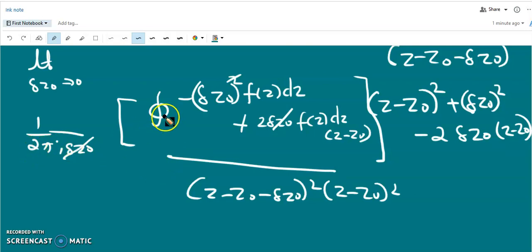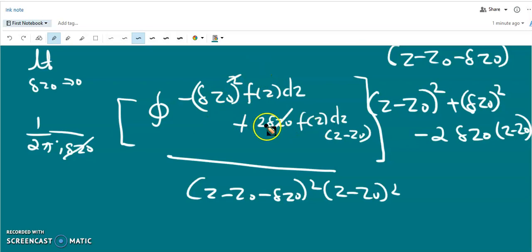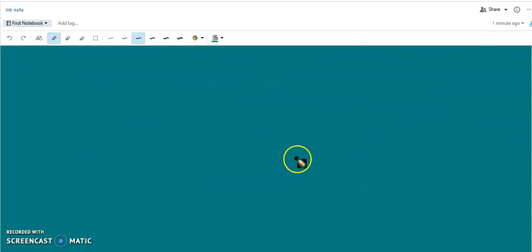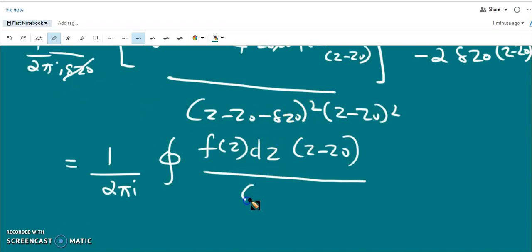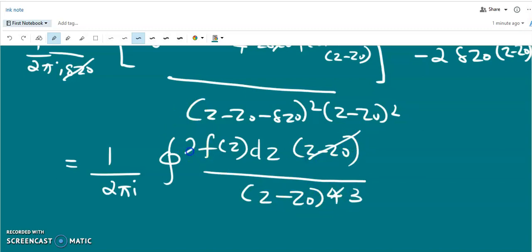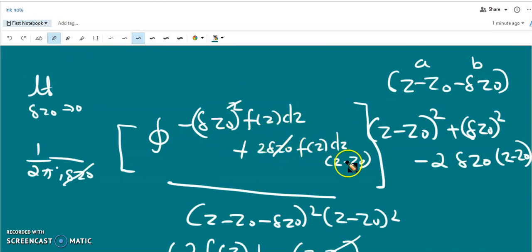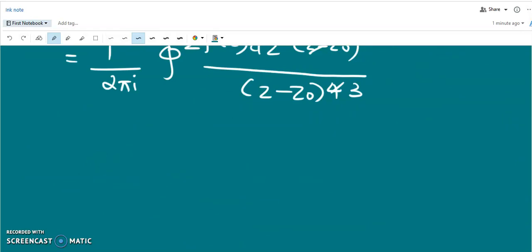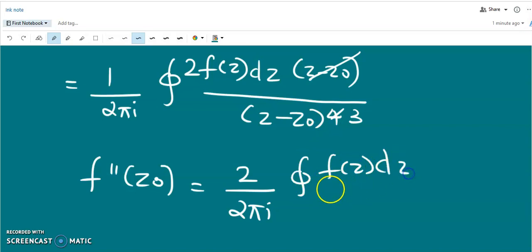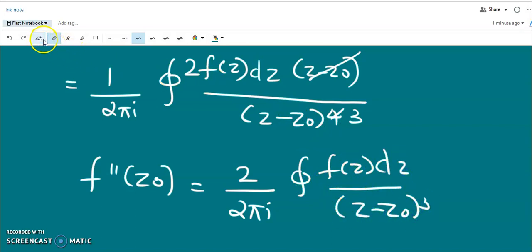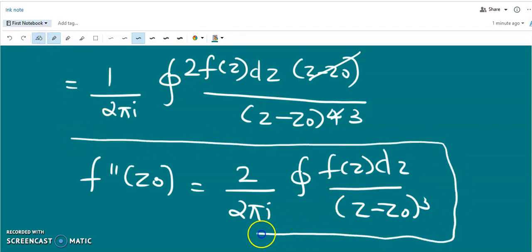Now we apply the limit. The Δz₀ cancels with the Δz₀ in the denominator, and the remaining terms with Δz₀ vanish. Applying the limit as Δz₀ → 0, the denominator becomes (z - z₀)⁴ and the numerator gives 2·f(z)·(z - z₀). This simplifies to f''(z₀) = 2/(2πi) times the closed integral over c of f(z) dz/(z - z₀)³.